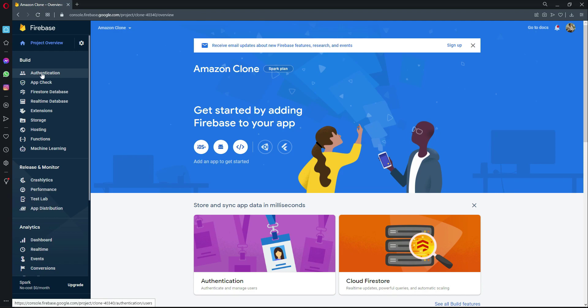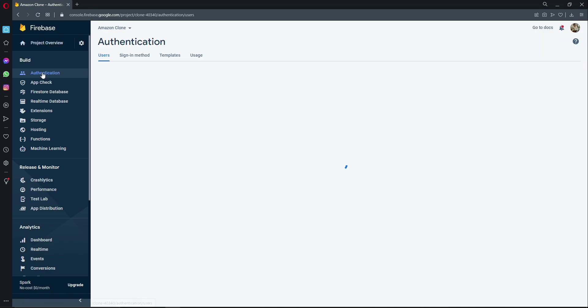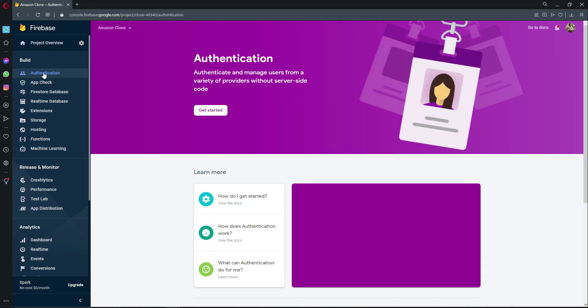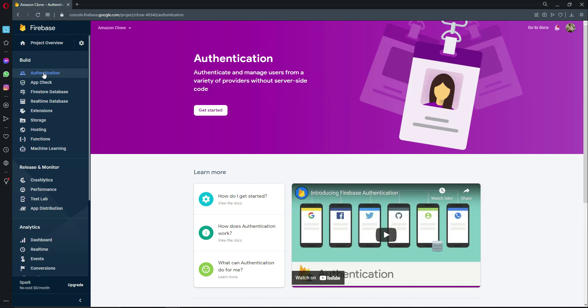First, click on Authentication. Authentication is used for authenticating users — sellers, users, and admins. We store the email and password, and when we authenticate any user, Firebase gives back a User ID called UID, which lets us recognize each user, seller, or admin. Click on Authentication and then Get Started.